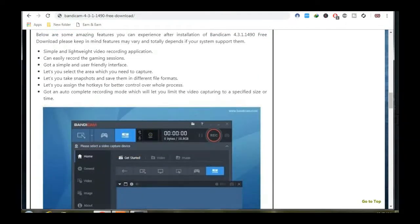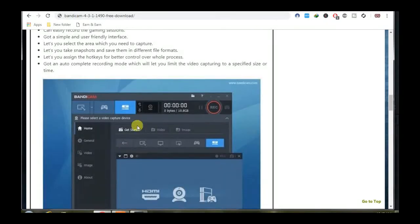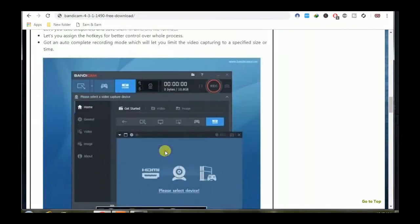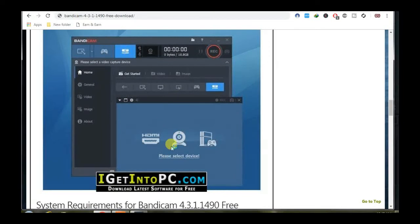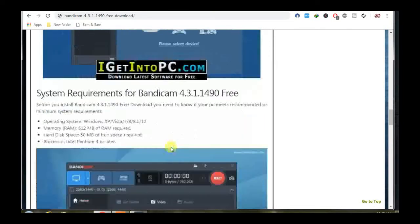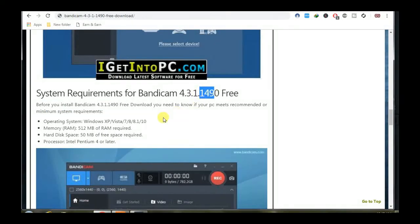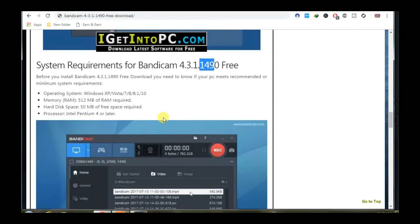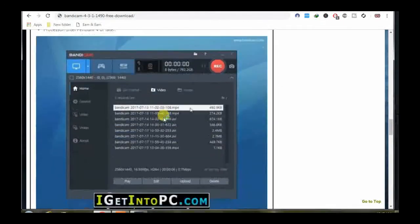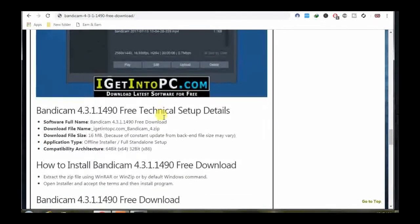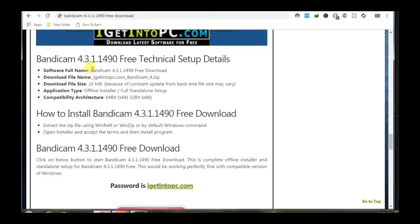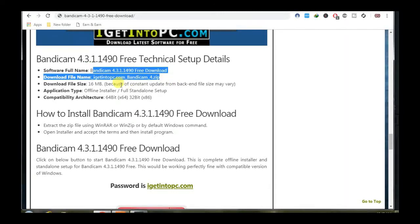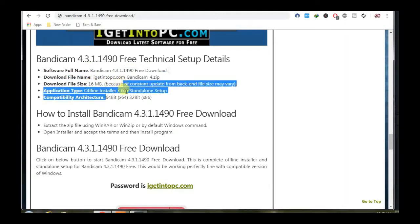As you click the link, you will come here to this page. This is good software, the pro version, latest version 1490. It's a 16MB file and supports both 64-bit and 32-bit.